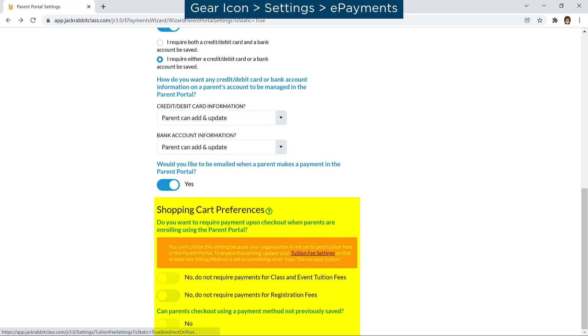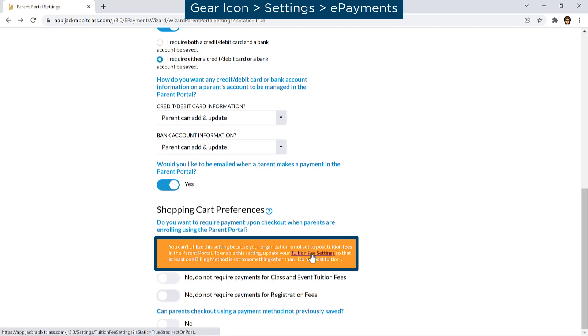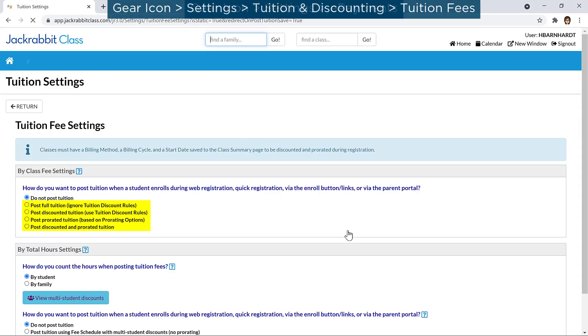Shopping cart preferences allow you to require payment when parents are enrolling using the Parent Portal. If your tuition fees are not set to post in the Parent Portal, you'll see a message with a link to adjust your settings if you wish.